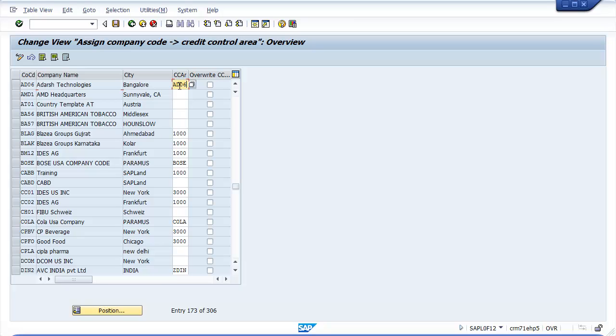Enter credit control area key in the field that you want assigned to company code. After assigning credit control area, click on the Save button.